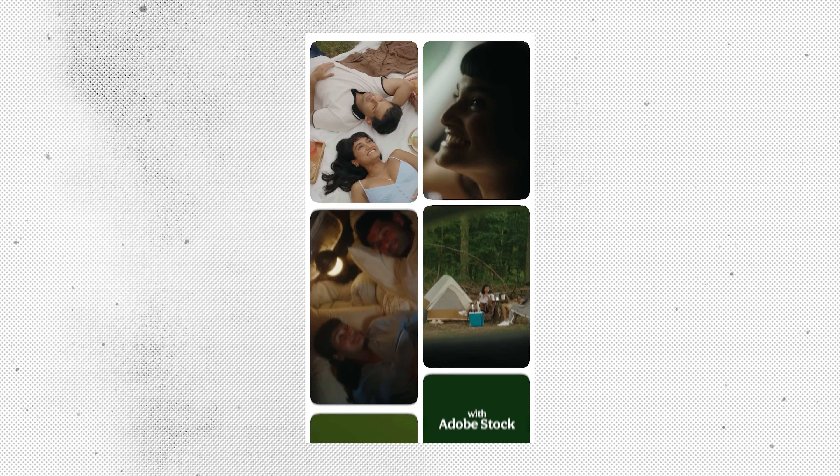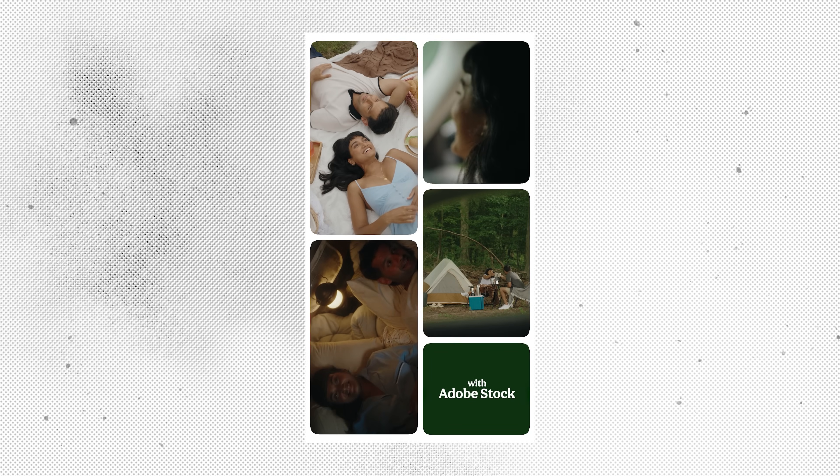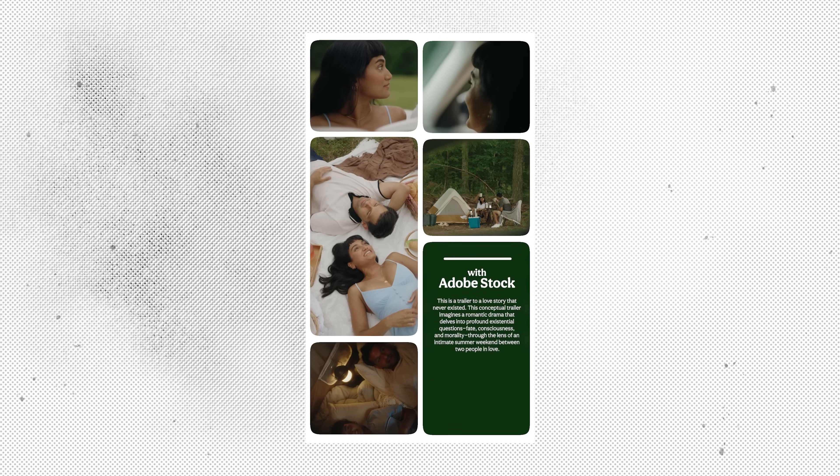Thank you so much for watching. Check out Adobe Stock for your next project and subscribe to the Adobe Creative Cloud YouTube channel.